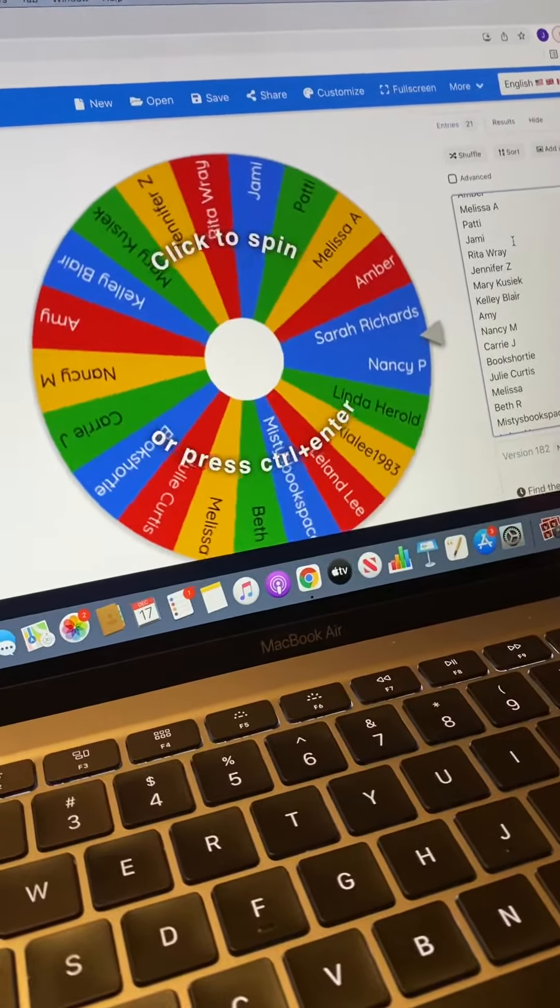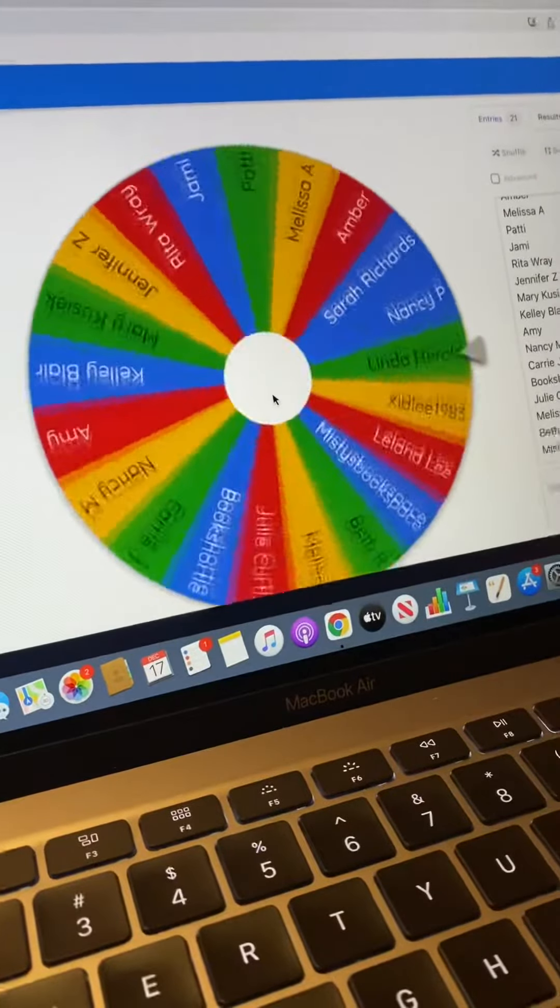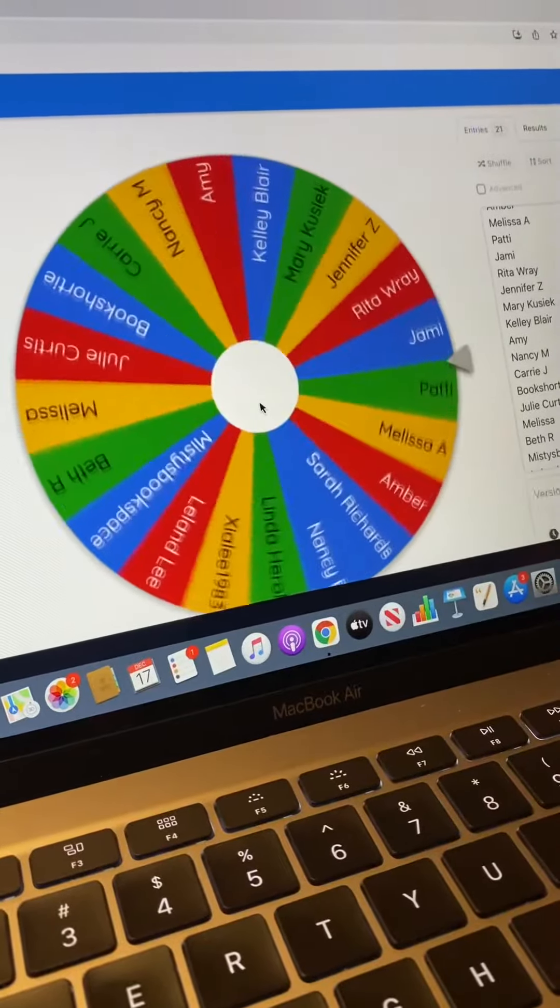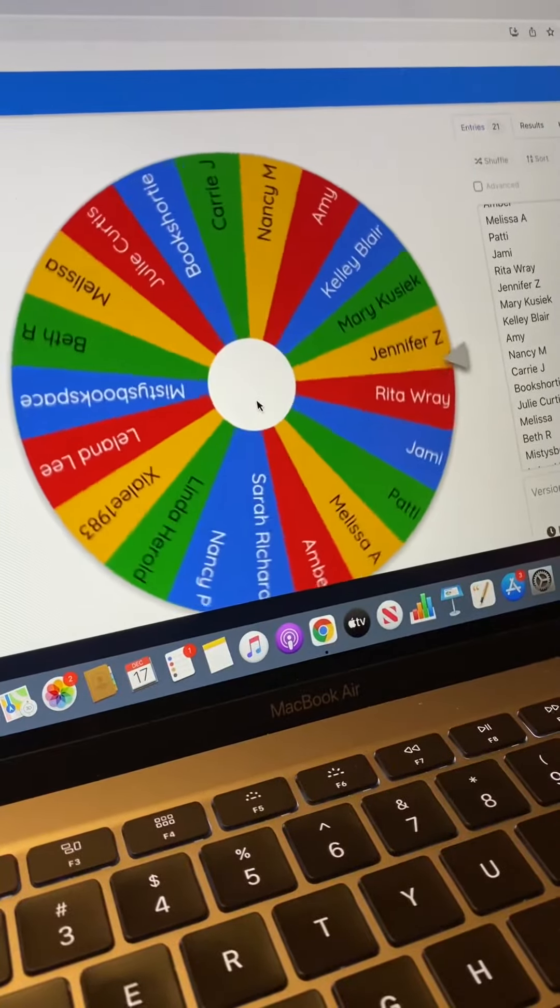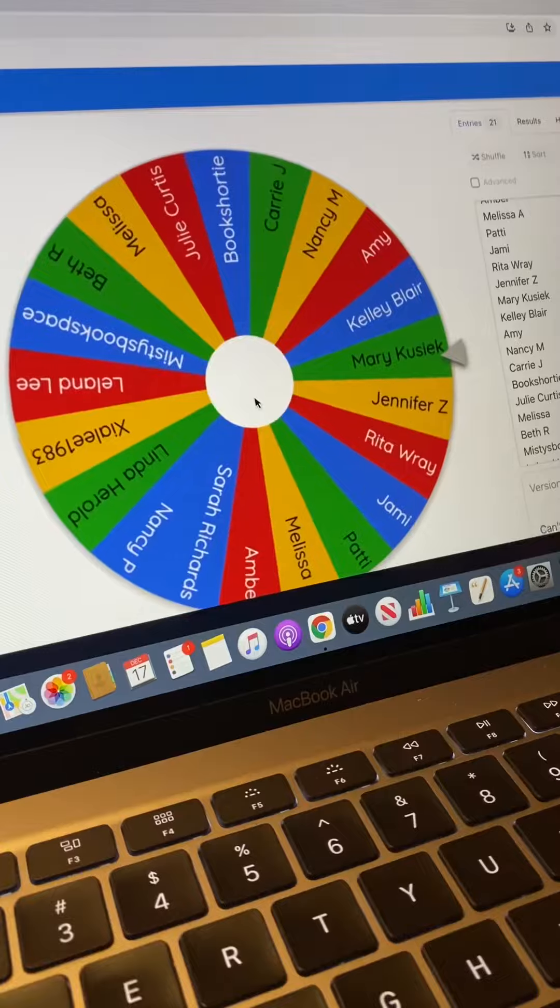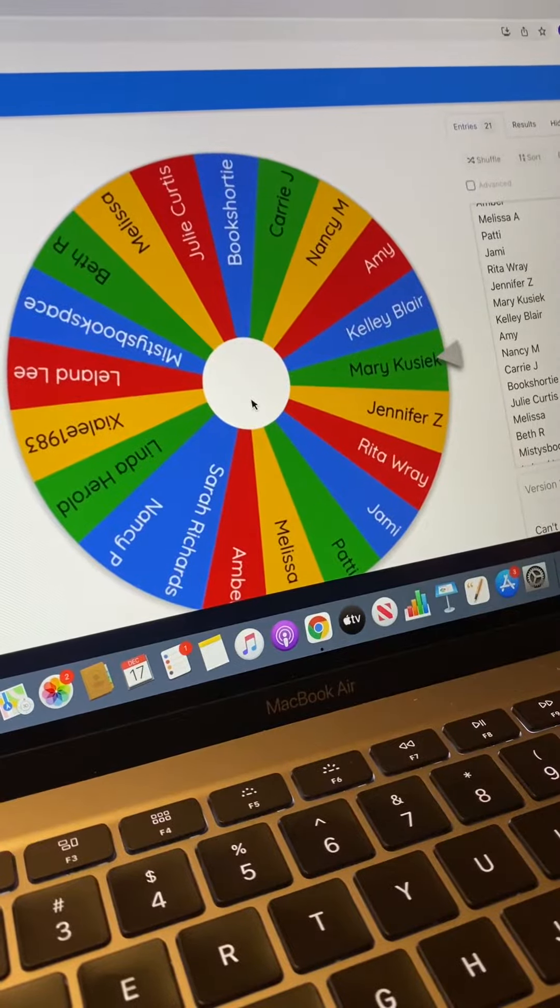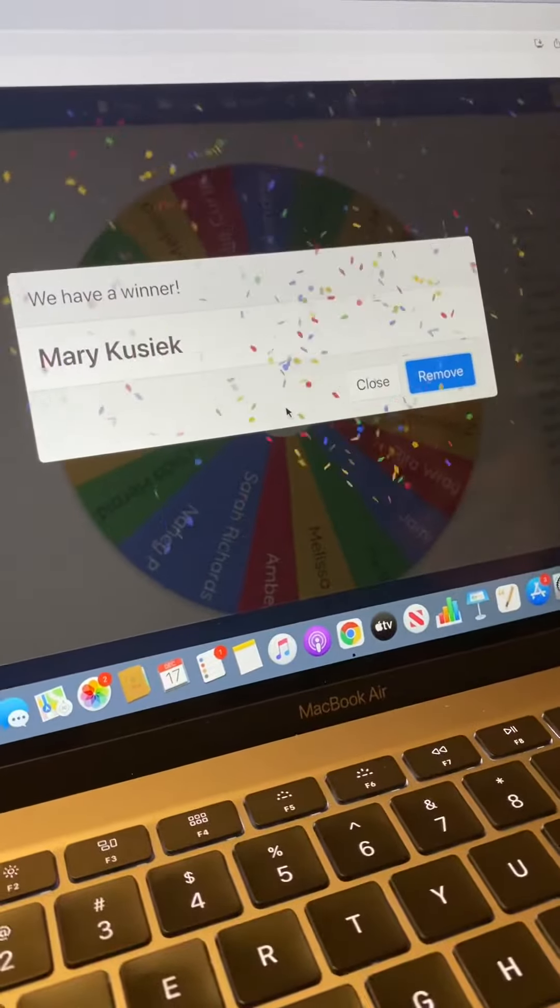All right, my love, do you remember what to do? Yeah. Just click it. All right. Who's it going to be? Who's it going to be?